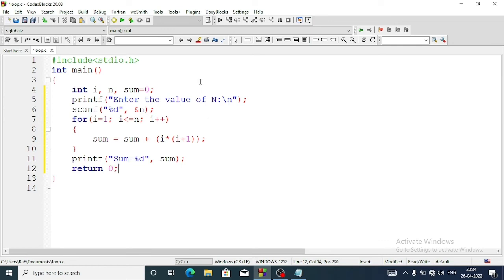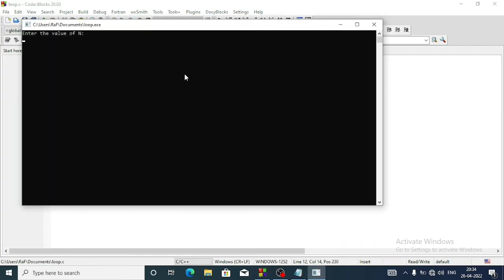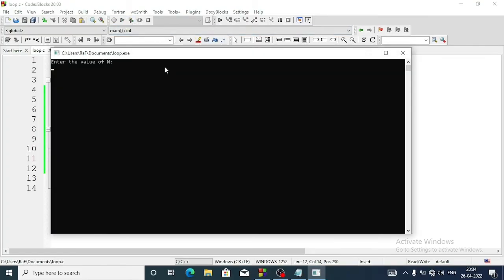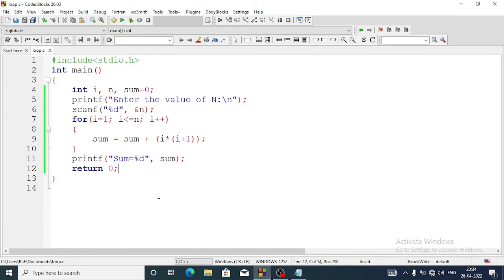Let's run the program - this is the answer of question number c. Entering the value of n as 5, the sum is 70. Entering n as 6, the answer is 112. You can pause the screen and write the code.